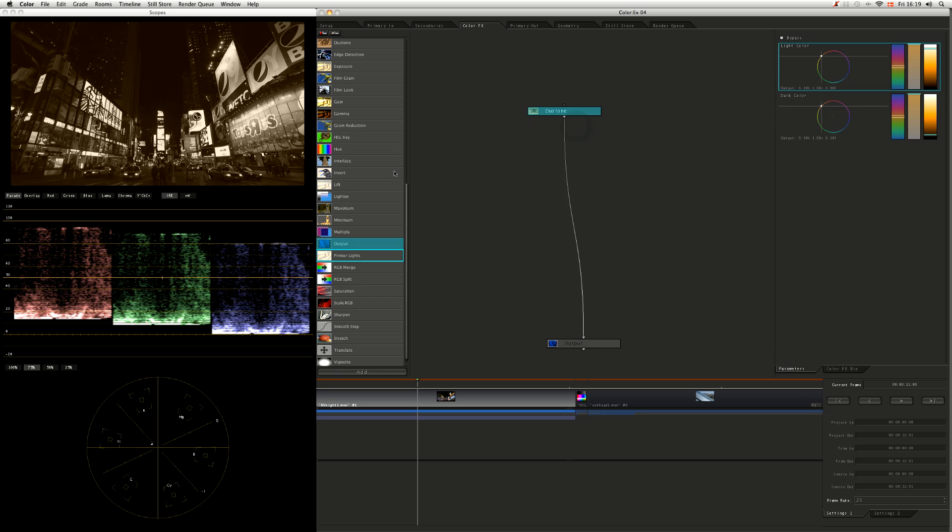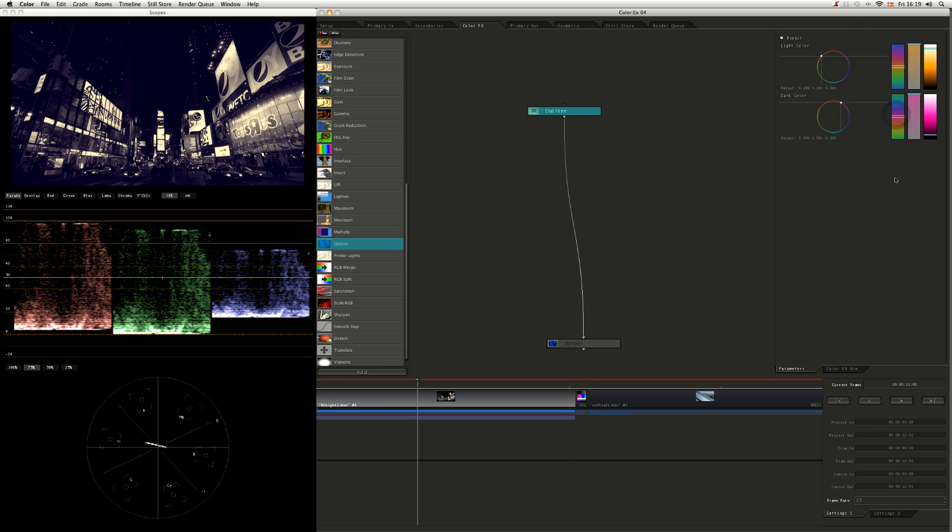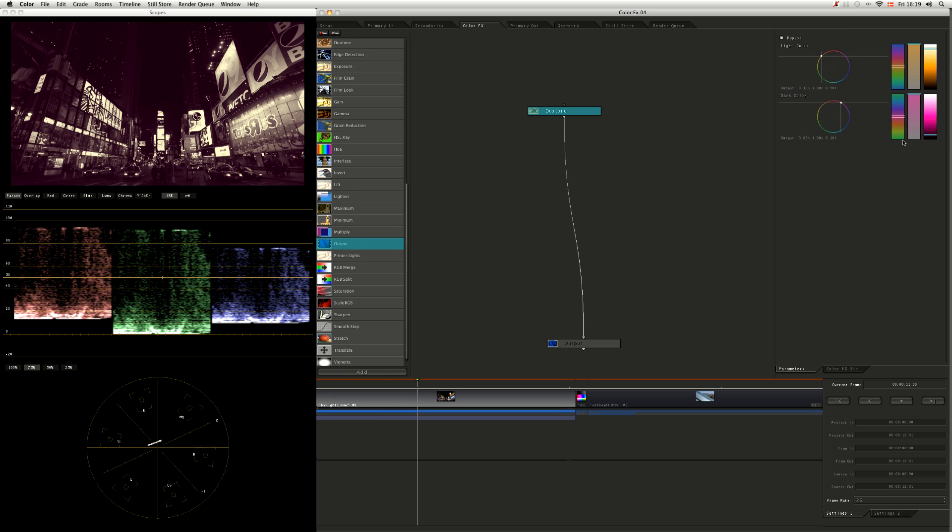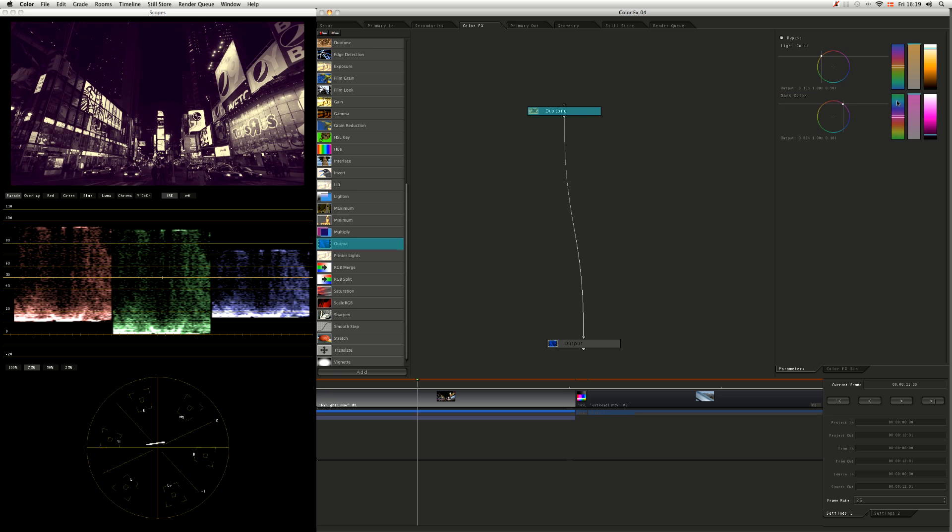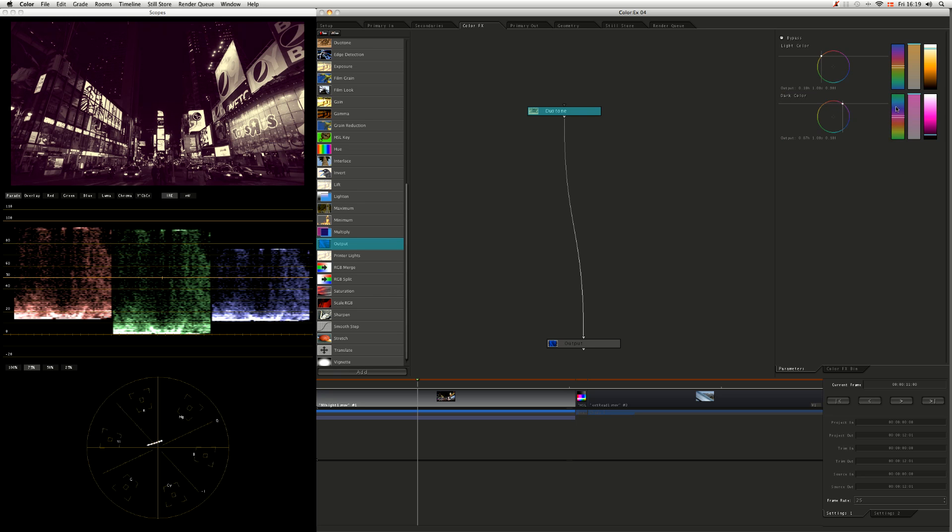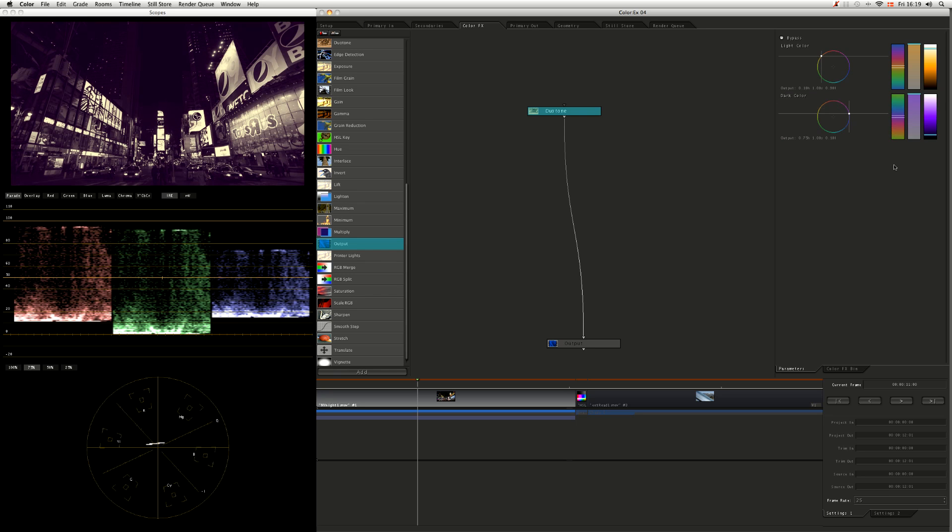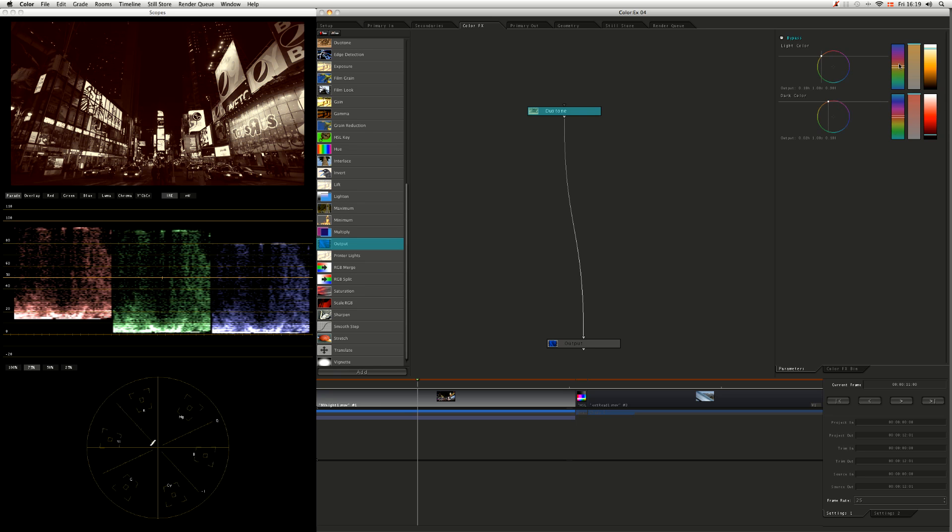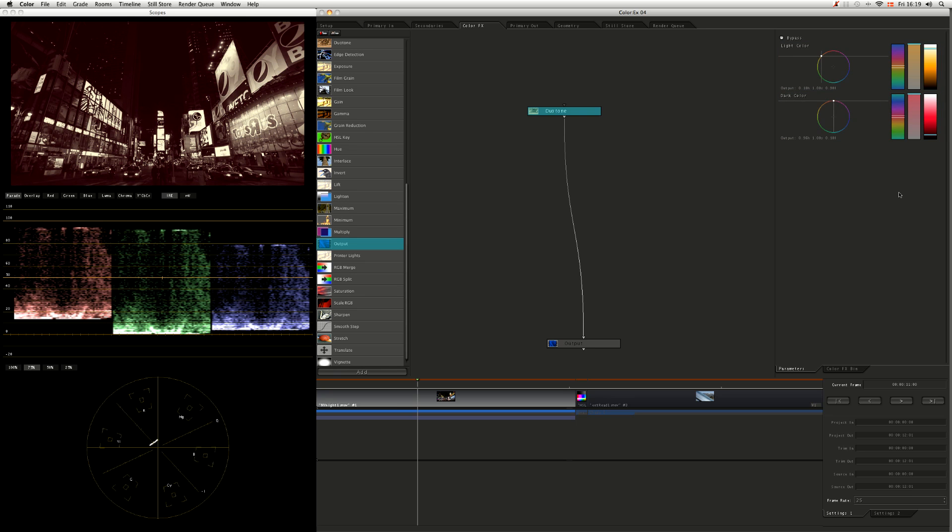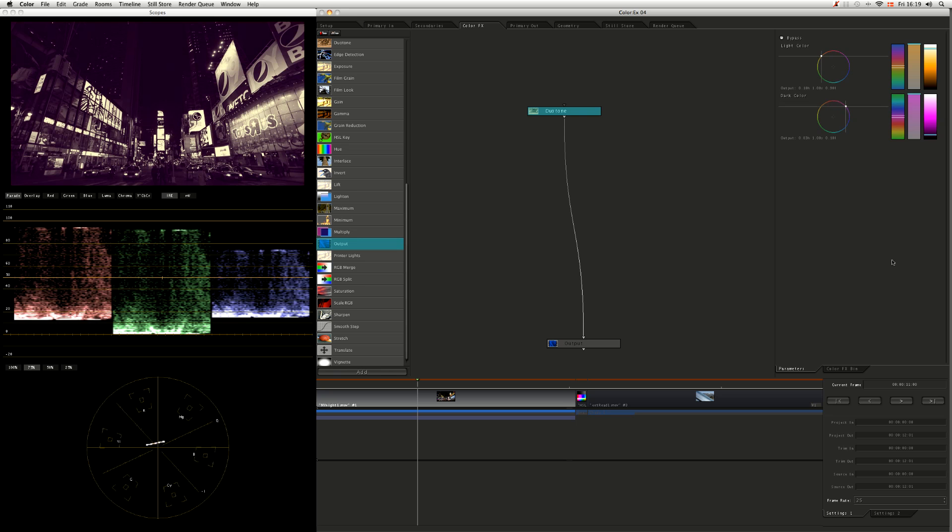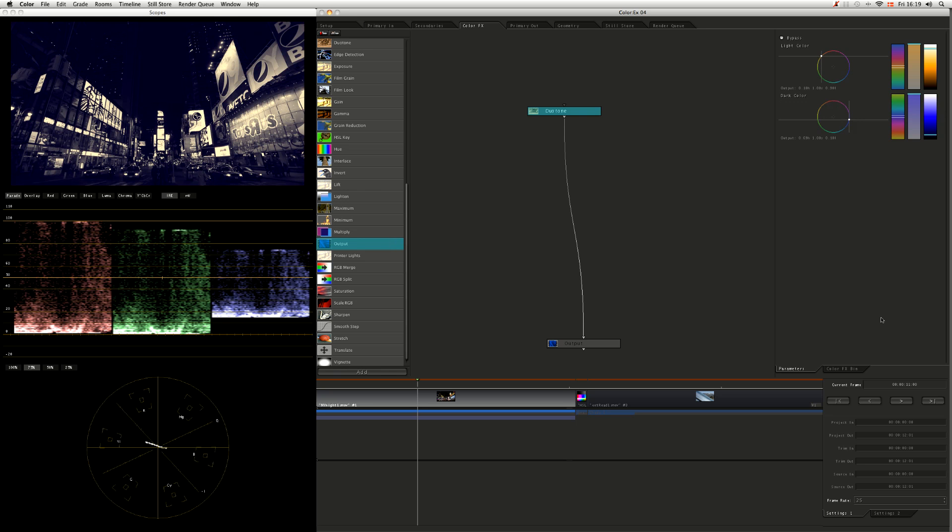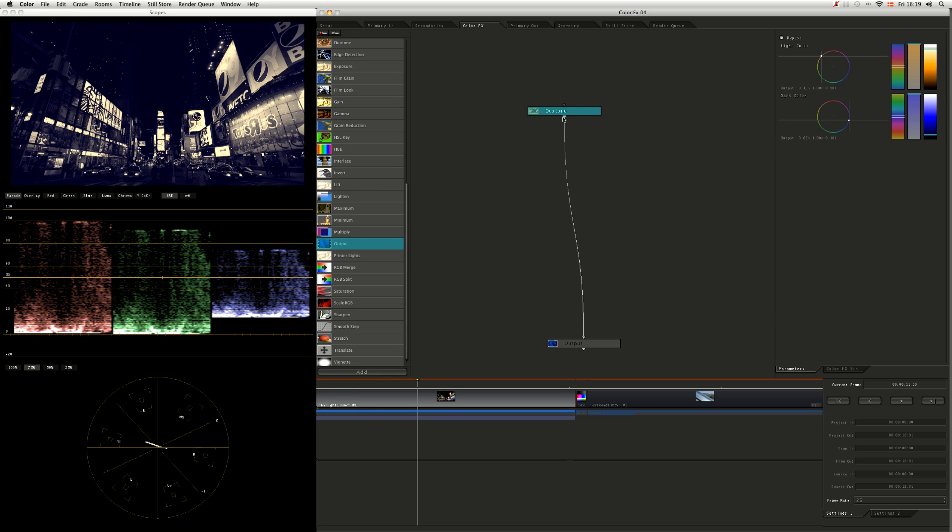We take a look at duotone. All these effects have got different parameters. The duotone is quite a nice straightforward one. Let's take us into a blue, maybe go into a yellow. We're going to go from blue in the shadows into a yellow, a bit of a split tone effect here. Duotone, in fact a lot of these, are fairly straightforward. You've got one input, one output, that's all there is to it.